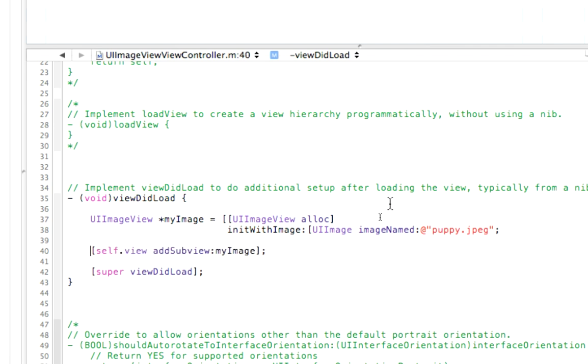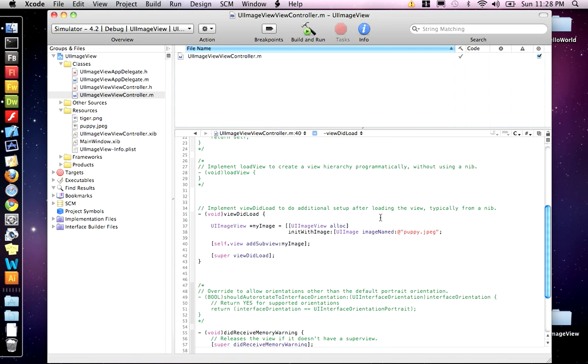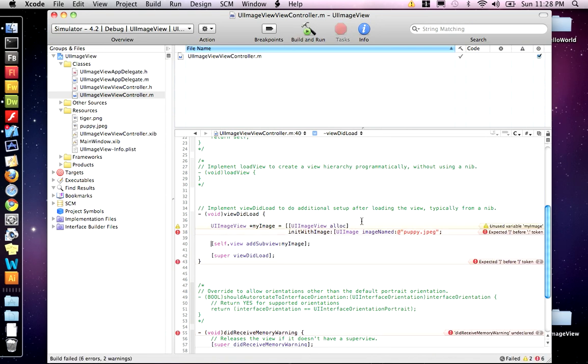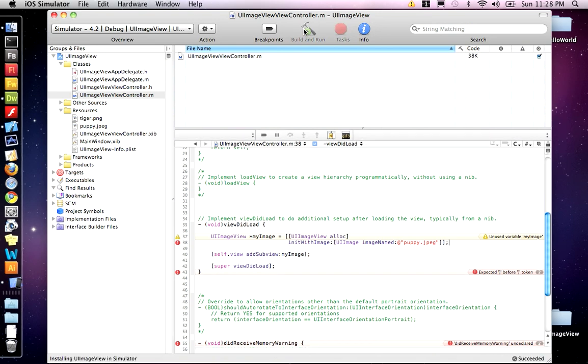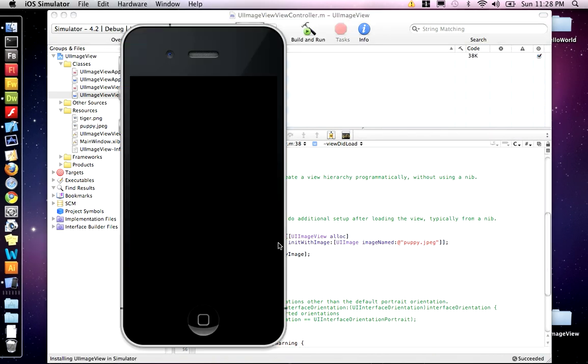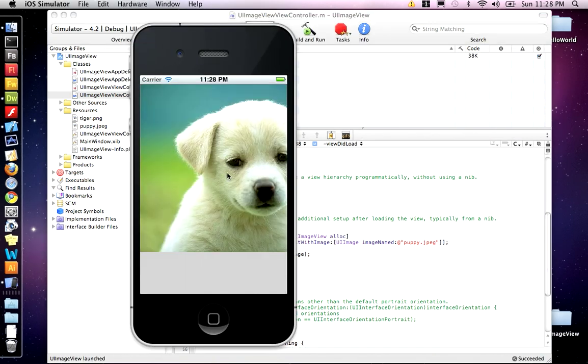And then if we build and run, we should see the puppy. Oh, I forgot to put the close brackets on these. And there we go. So there's our puppy.